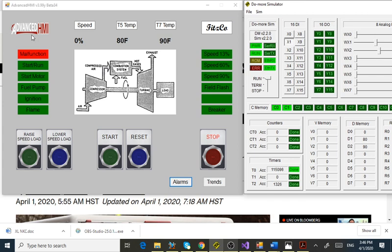It's made by Advanced HMI. The HMI is based on Visual Basic, which is free software. This company, Advanced HMI, has made controls that you just load onto the page and then customize. It's a development environment in Visual Studio, which has Visual Basic in it.